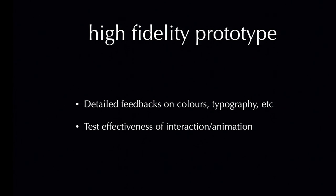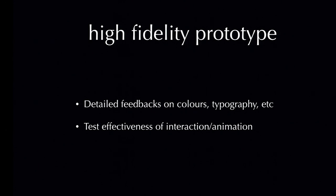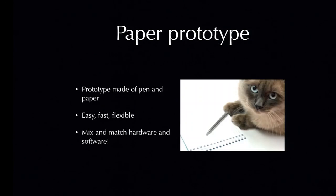However, there are times when we need to use high fidelity prototypes. That's when we need detailed feedbacks on colors and typographies and so on, or we are trying to test the effectiveness of animation transitions.